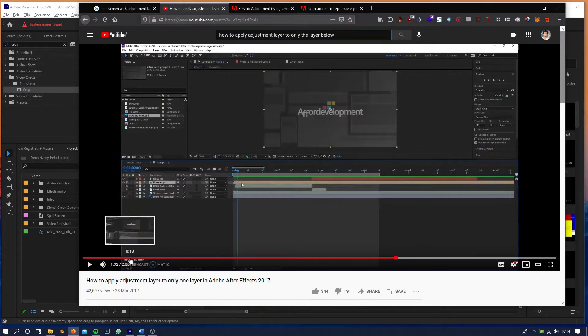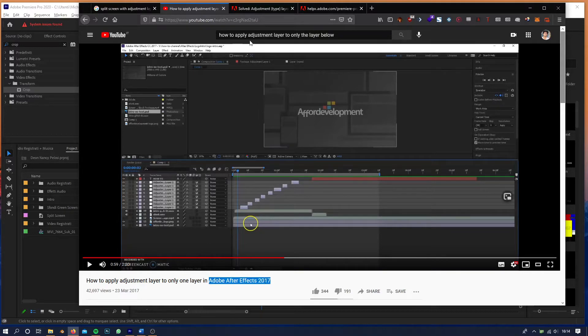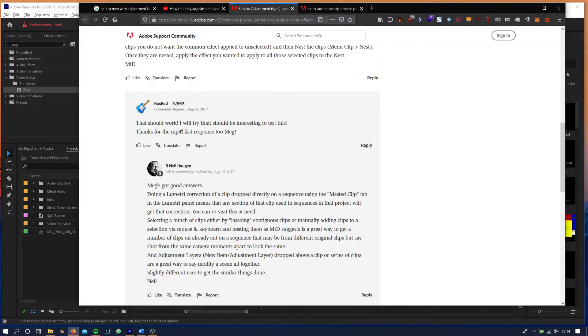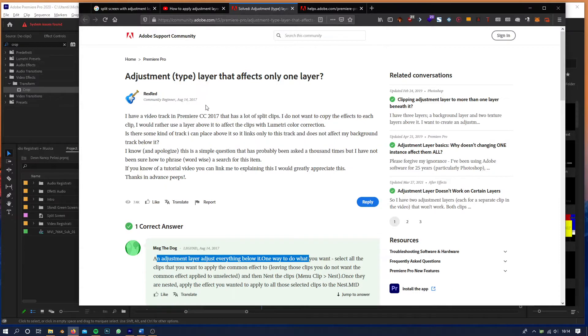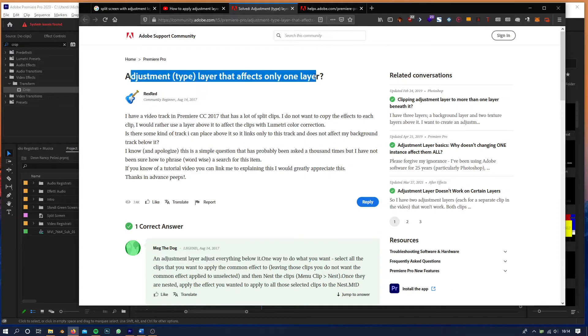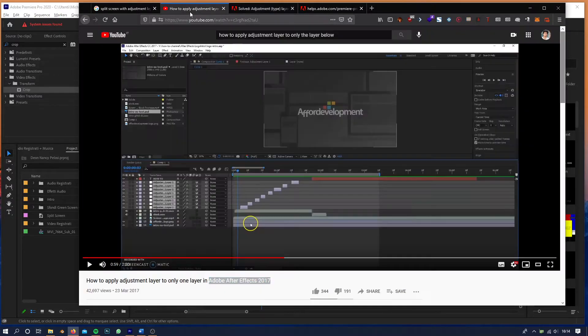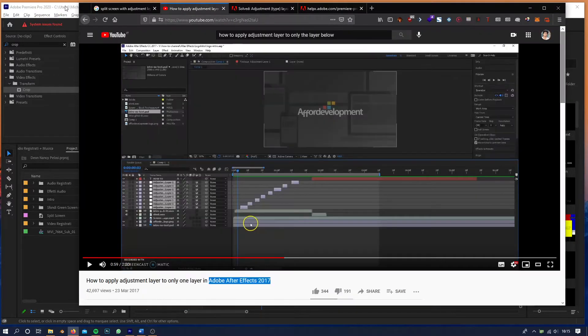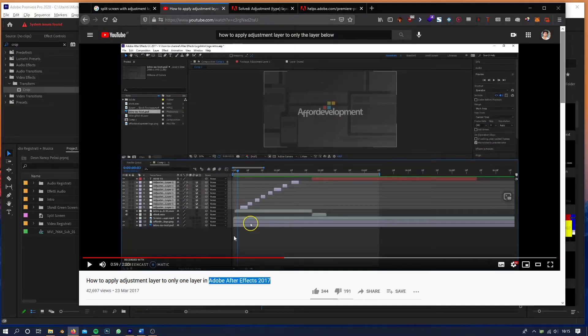to this tutorial in After Effects, this guy called Mag responded to someone who asked the same thing I'm looking for. What I figured out from this tutorial is that